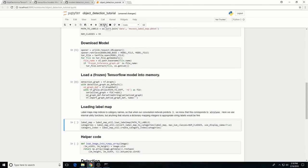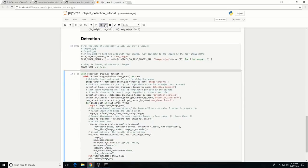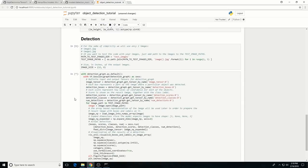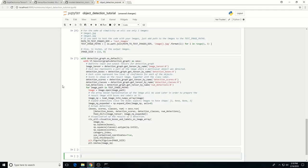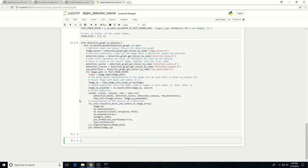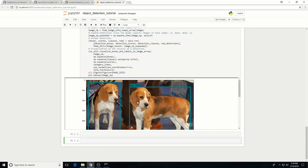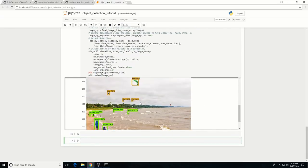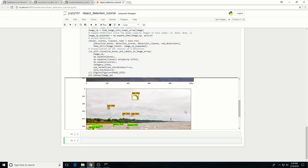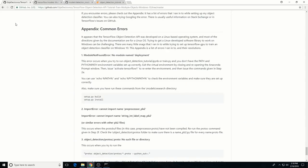Once you've stepped all the way through the code, you should see two images at the bottom — one with some dogs labeled, and one with some kites and people labeled. If you see this, that means everything is working properly. If not, the notebook will report any errors that were encountered. You can look at the appendix of my GitHub tutorial to see the common errors and their resolutions.